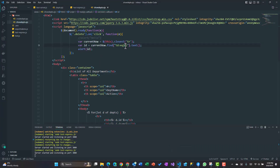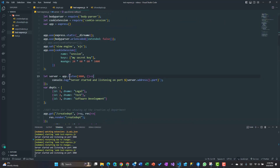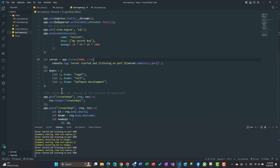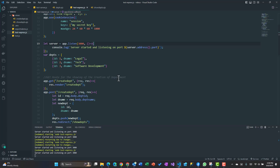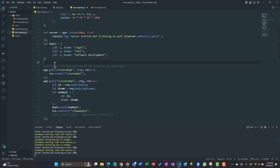Similarly you could use index 1 to get the department name or index 2 for the delete button column. The next step is to make an AJAX call to a route, passing the ID so the data is actually deleted on the server. We'll go back to the Express server and create a new POST route for deletion of the data.